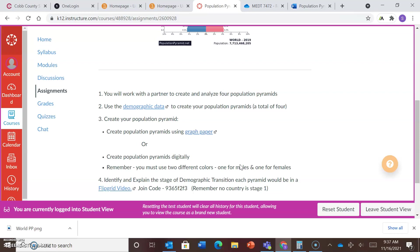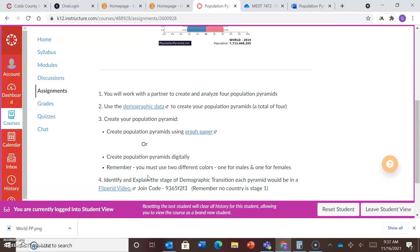So you will identify country A, B, and C, and D if it is a stage two, three, four, or five, and then you will explain why. Using that population pyramid and the information that you learned from the TED Talk and viewing the resources, you'll use that information to explain why you believe that that pyramid reflects that stage of demographic transition.